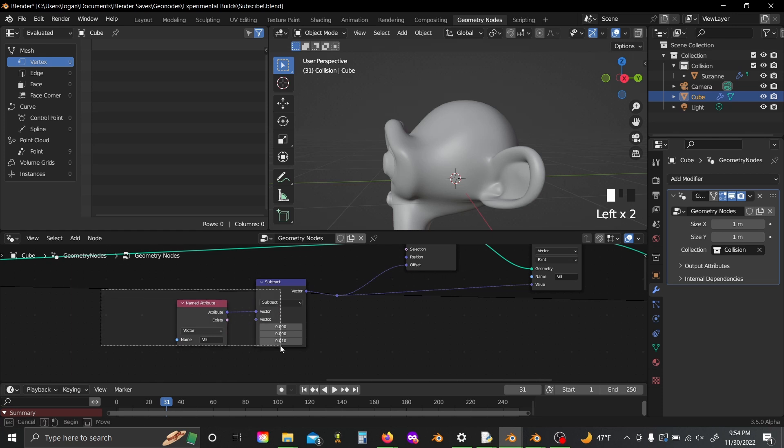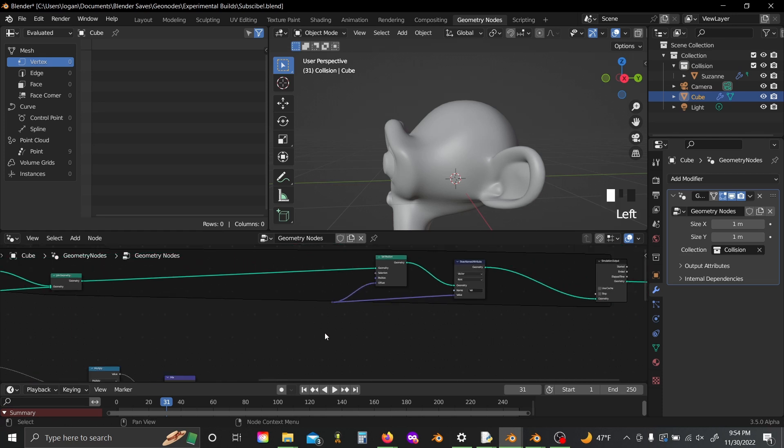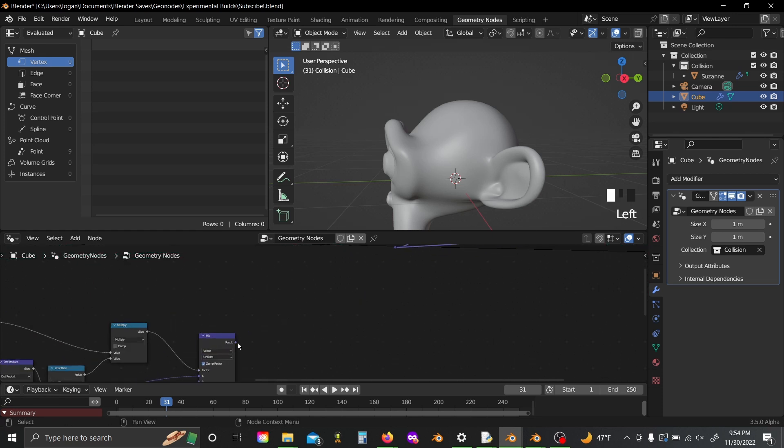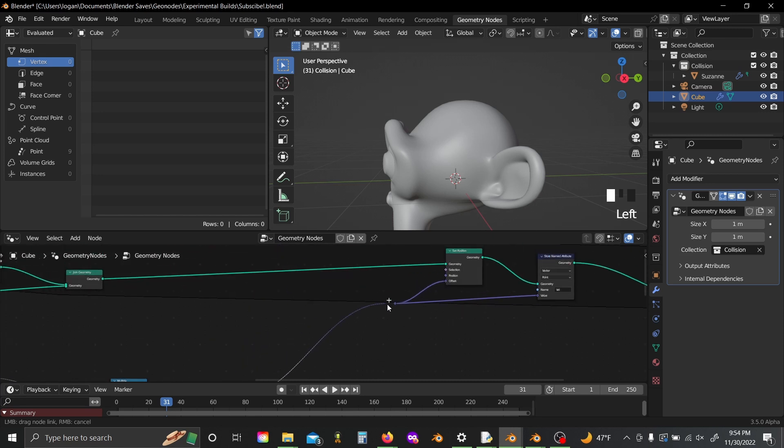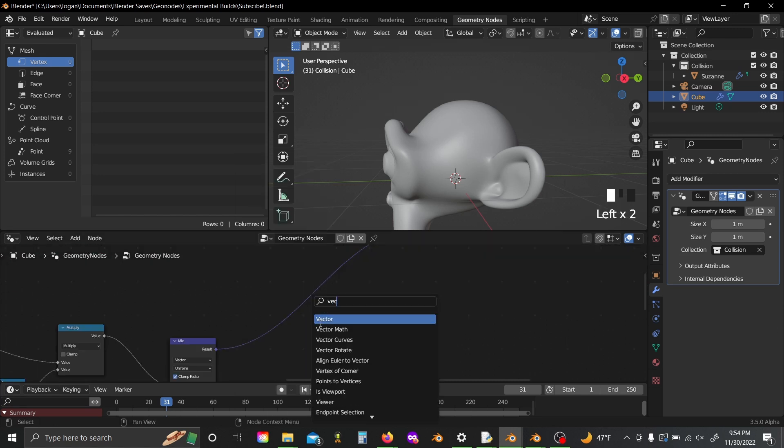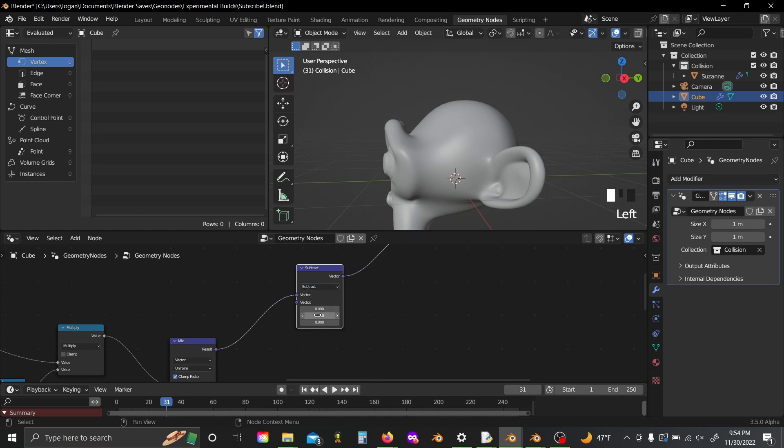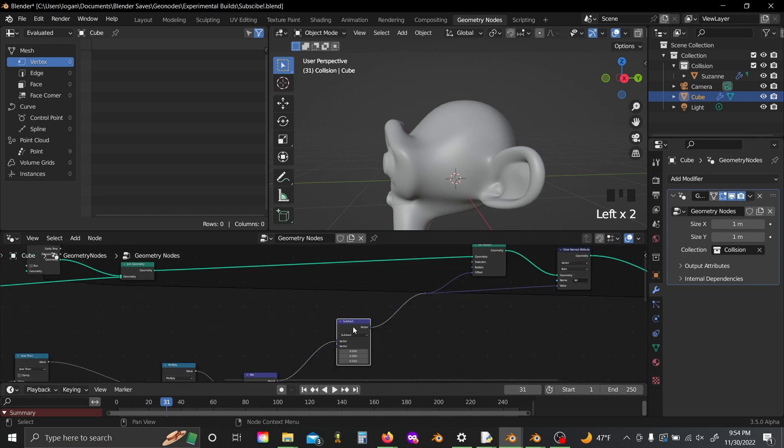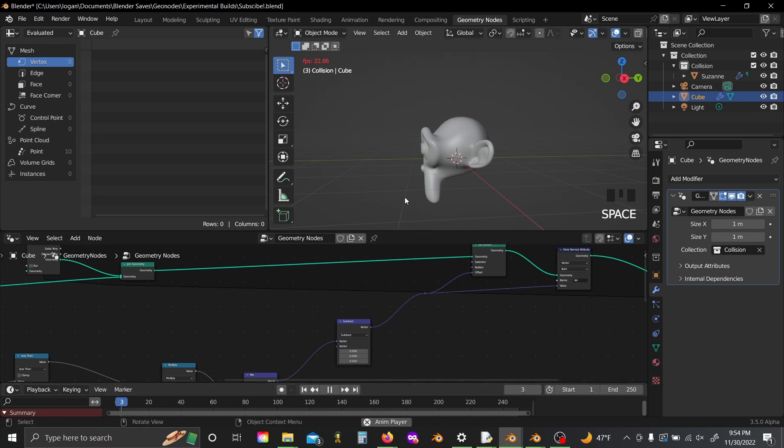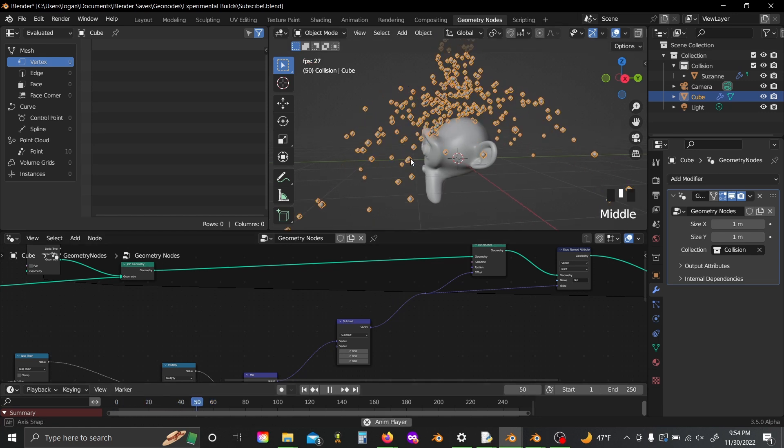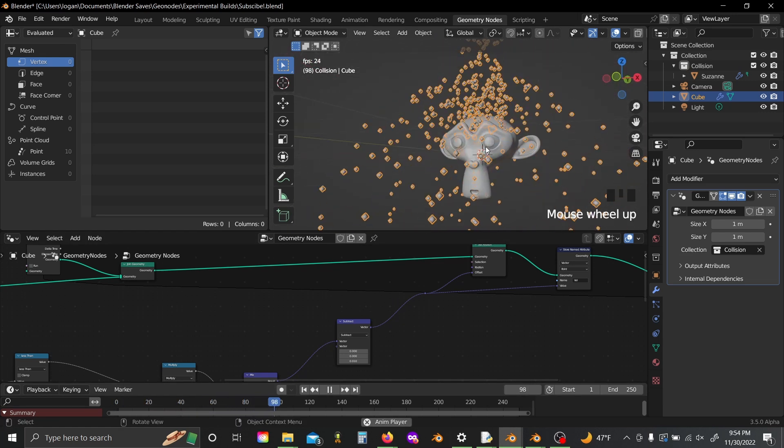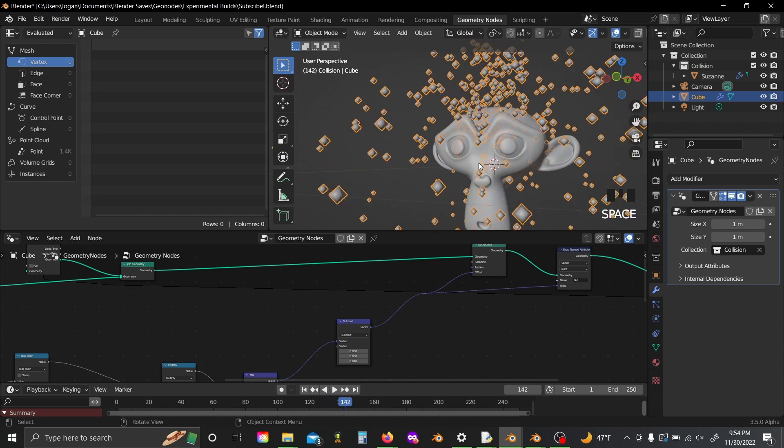We can delete our VAL and subtract nodes we added in earlier, and plug our mix node into our junction here, shift A, add a vector math again, set to subtract, 0.01, something like that, so that we still have the gravity sort of affecting us, and now you'll see if we hit play, our particles actually seem to bounce off Suzanne's head.